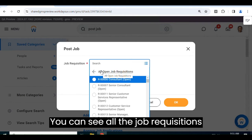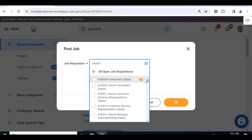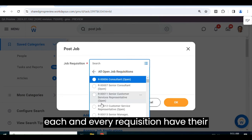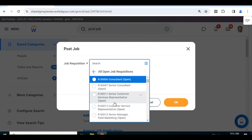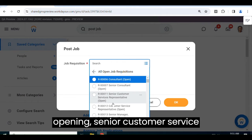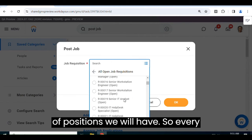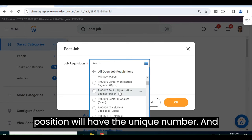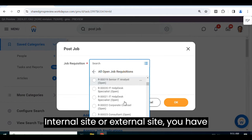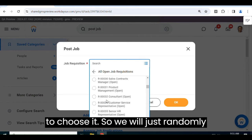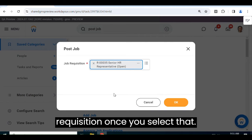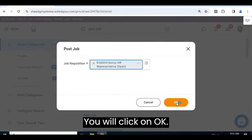You can see all the job requisitions here. Each requisition has a unique number. We have a consultant job opening, a senior consultant opening, a senior customer service representative, and so on. Every position has its unique number, and you choose which position you want to post — internal or external. We will randomly select the Senior HR Representative requisition, then click OK.